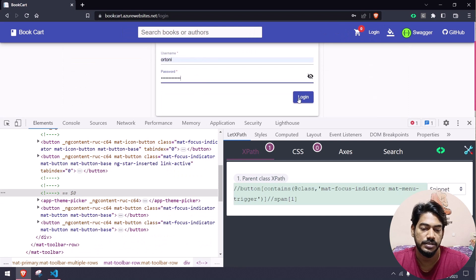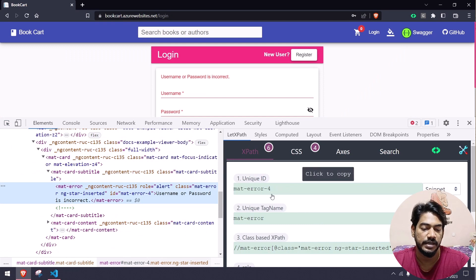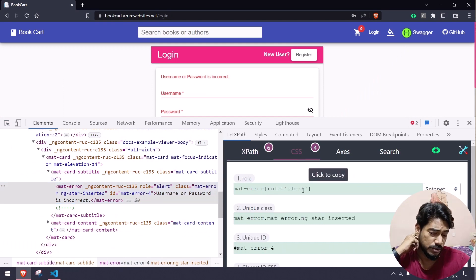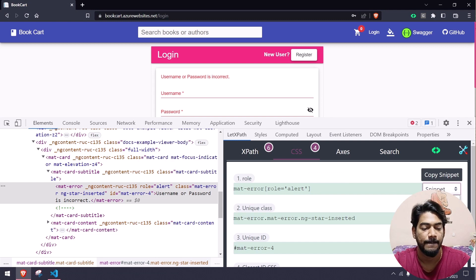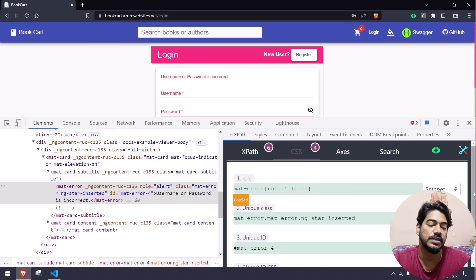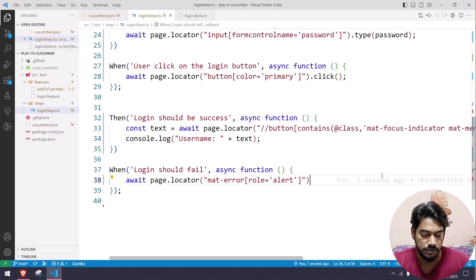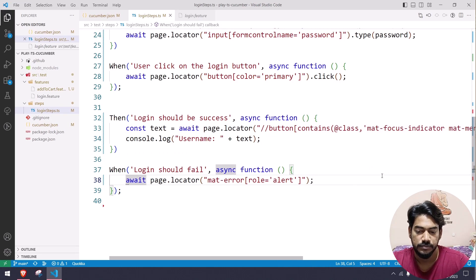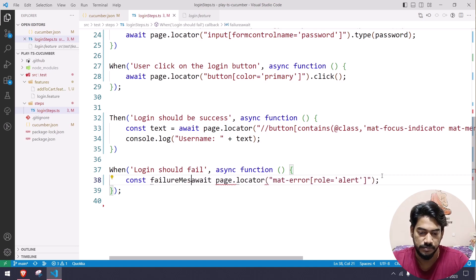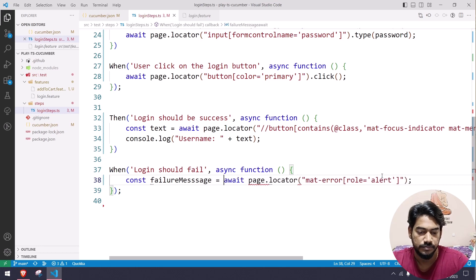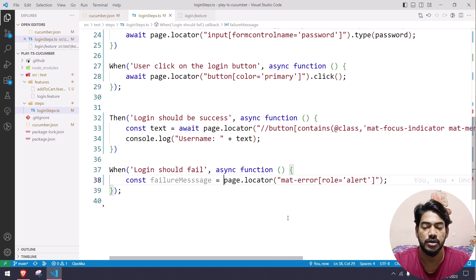For the failure case, if wrong credentials are given, we get 'username or password is incorrect'. It has an ID of mat-error and a role of alert. Using role alert makes more sense than mat-error-4 because of the dynamic number. So I'll bring up the locator and declare a const element using page.locator with the role alert selector.